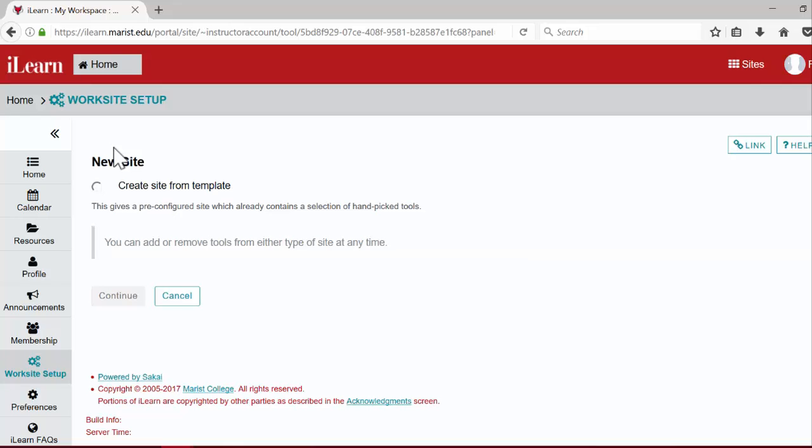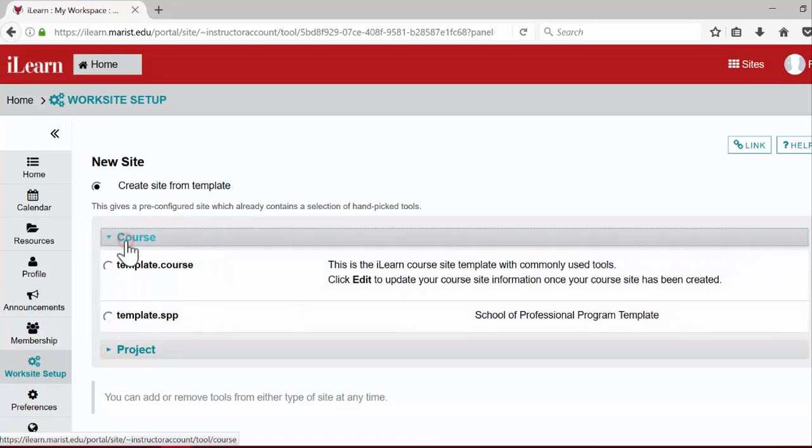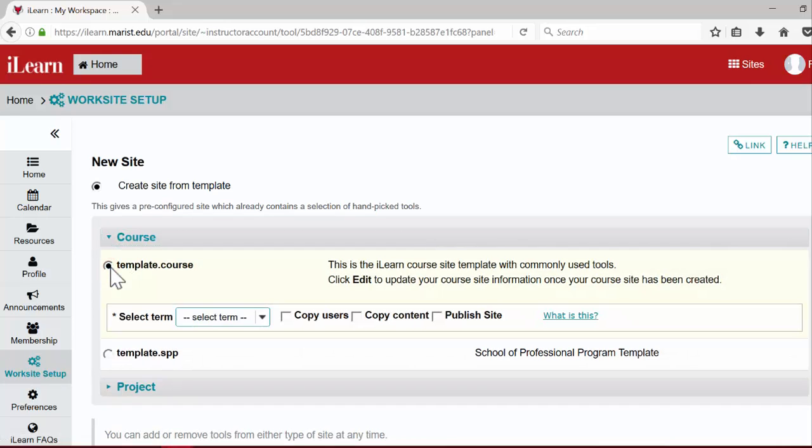Next, choose the create site from template option. Click course and at the drop down select template.course or the template for your specific school. Template.course is the general course site template that includes the most commonly used tools.